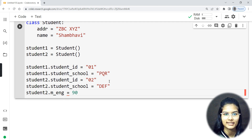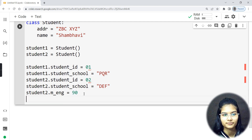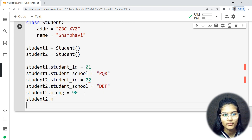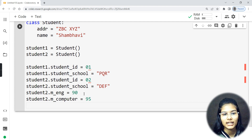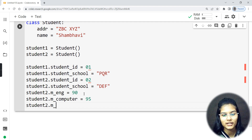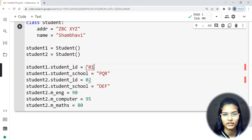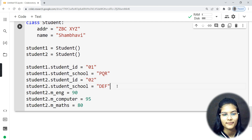Next for student_two I'll add student_two.m_computer = 95, and student_two.m_math = 80. So those are the three marks assigned. I'll skip writing the student_two school name separately since it's already set. These are all the attribute assignments done for both student instances.